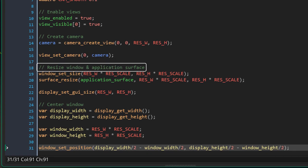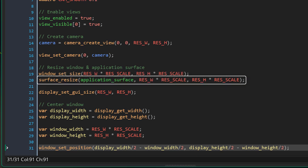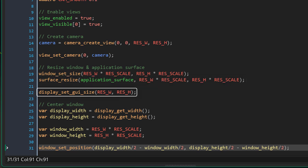Now we need to resize the window and set the resolution. The window's size will be set to the camera's size multiplied by the scale. The same size will be applied to the application surface, which is basically the resolution of the game. Now the GUI layer's size will be set to the camera's size. The GUI layer is where the draw_GUI event draws everything, so if you're going to draw your HUD there, you need to make sure that it's the same size as the camera.